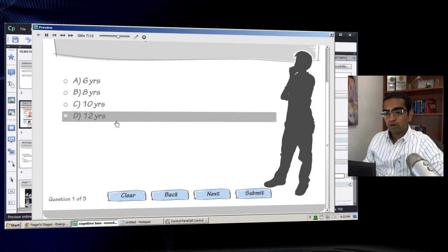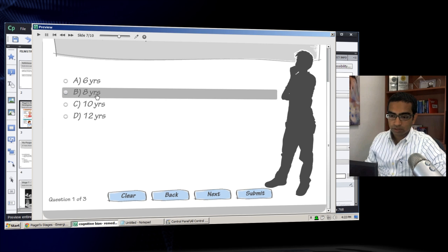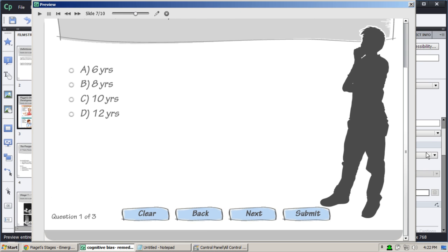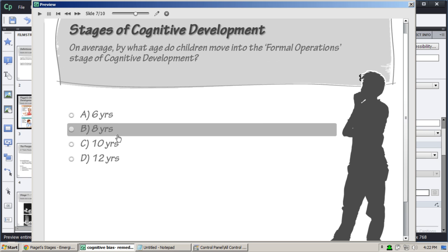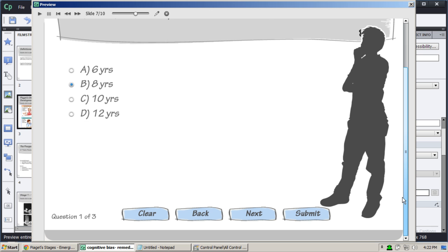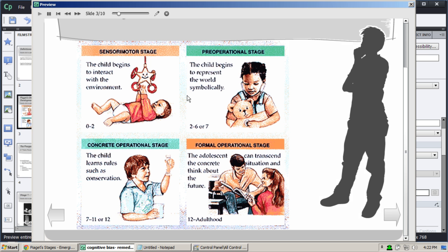On this quiz slide, I'm going to answer it wrong. The question is: on average, by what age do children move into the formal operational stage of cognitive development? I'm going to choose eight and click Submit. It says the answer is incorrect and I should click anywhere to continue.